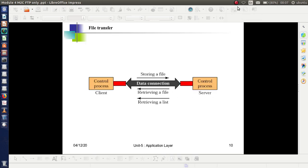Overall, in file transfer: commands are transferred through the control connection between control processes, and actual data is transferred through the data connection. This data transfer can involve storing a file, retrieving a file, or retrieving a directory listing.